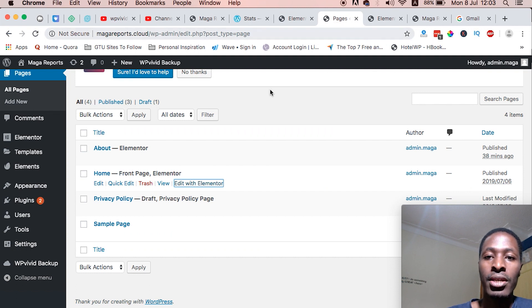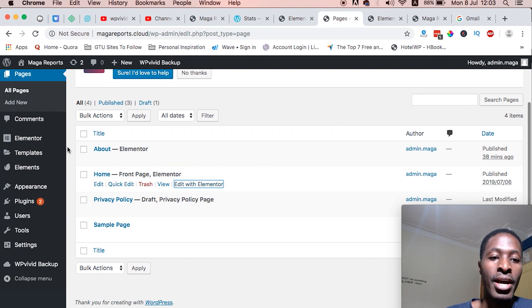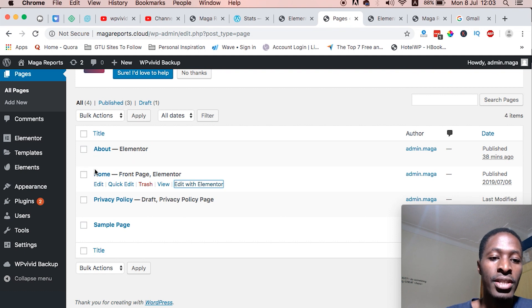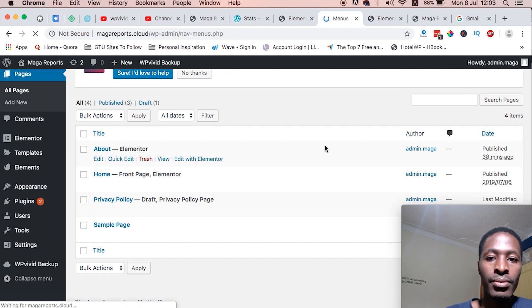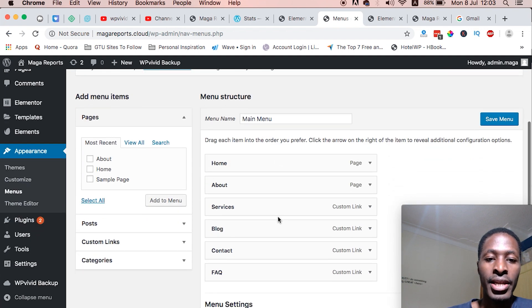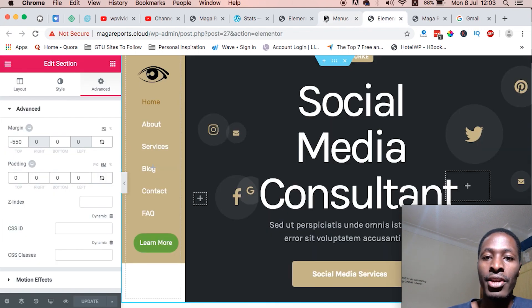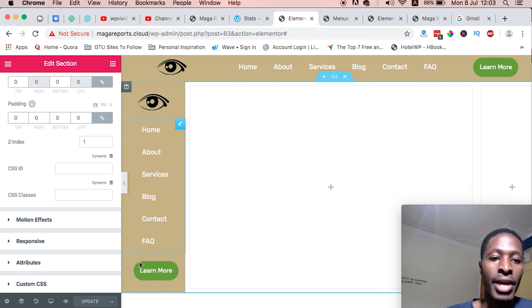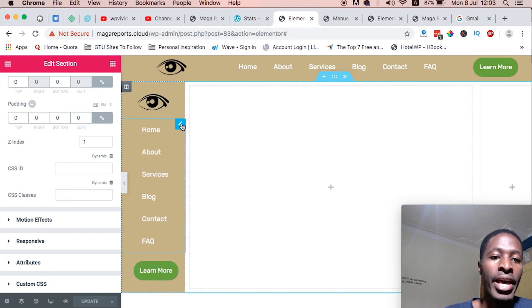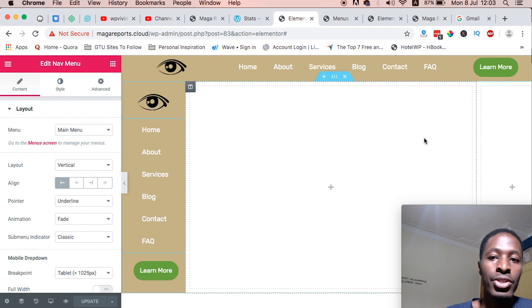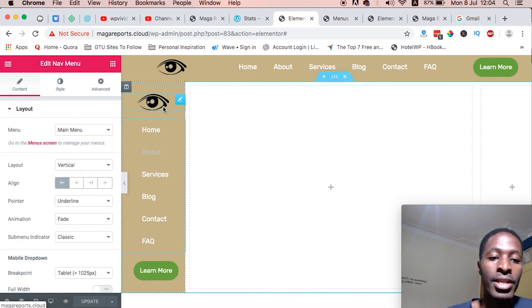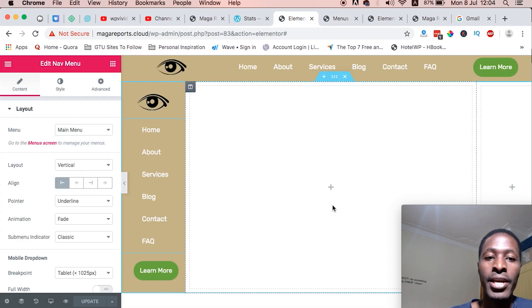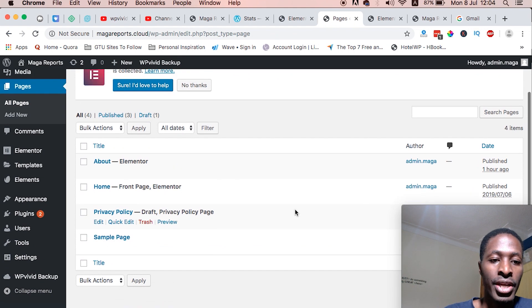Once you have your menu up there and you create a couple of pages, I just have the about page and the home page, and you have your pages added to the menu. I'm basically echoing my main menu which I created and it's the one reflected here.